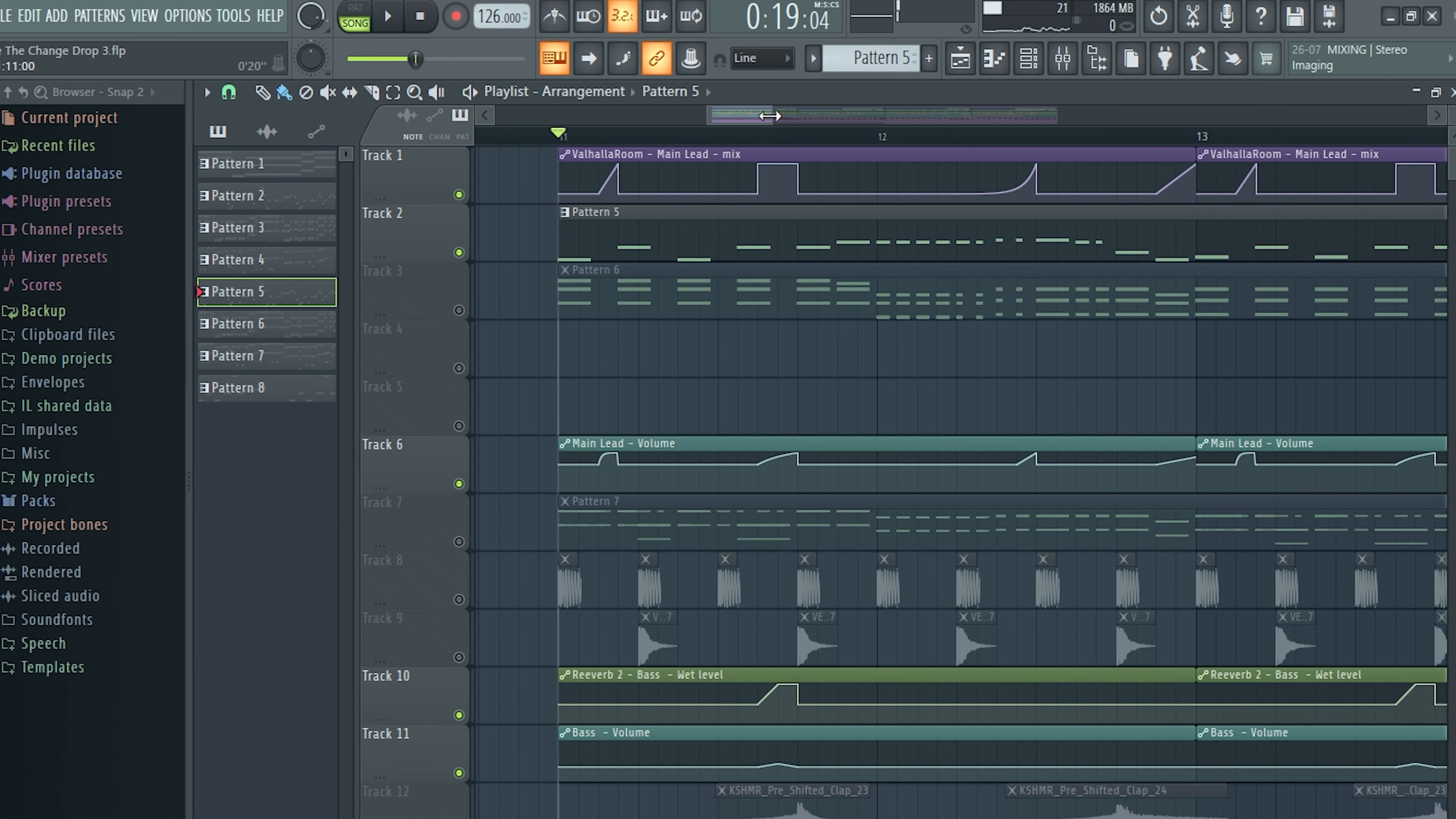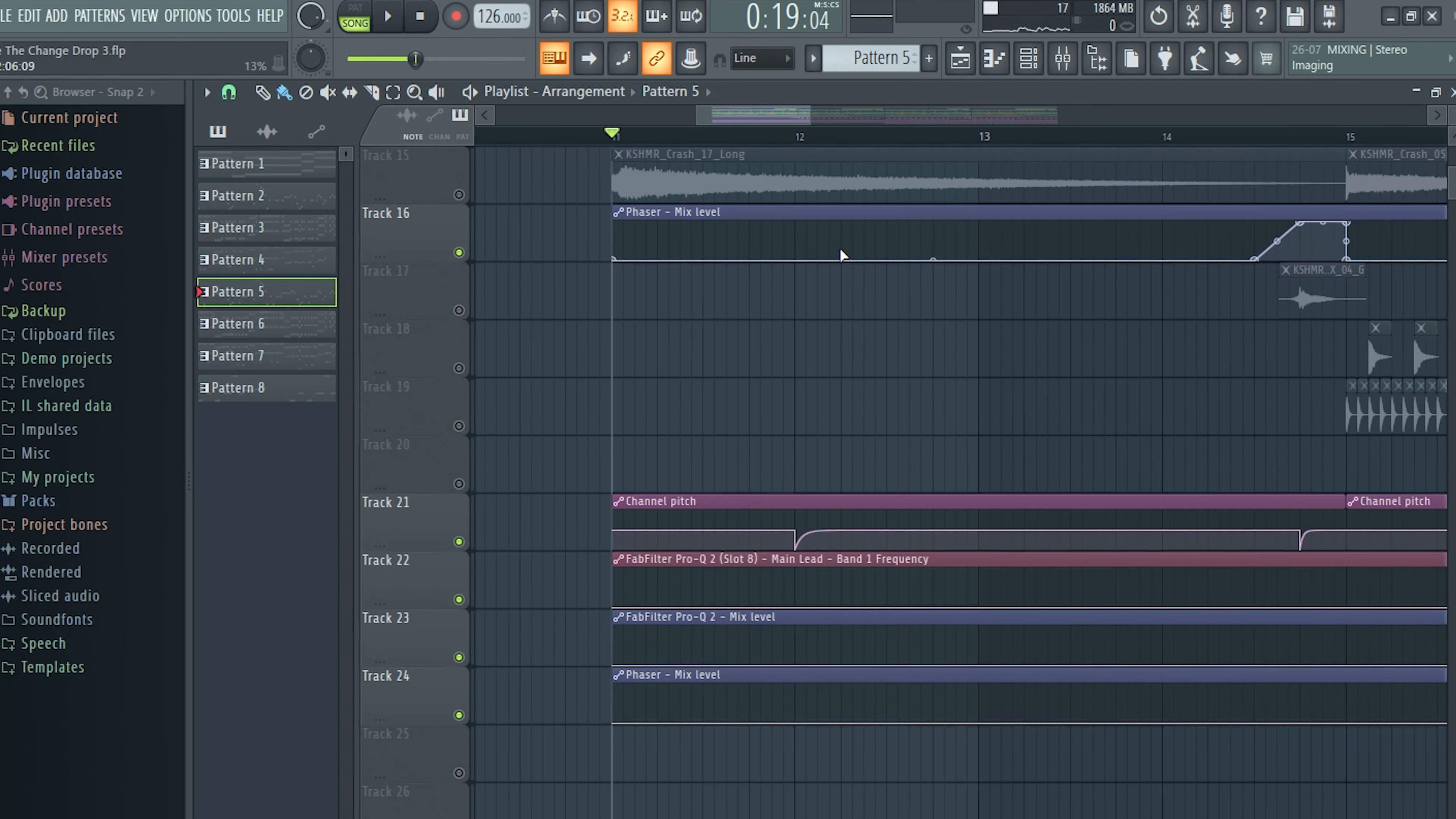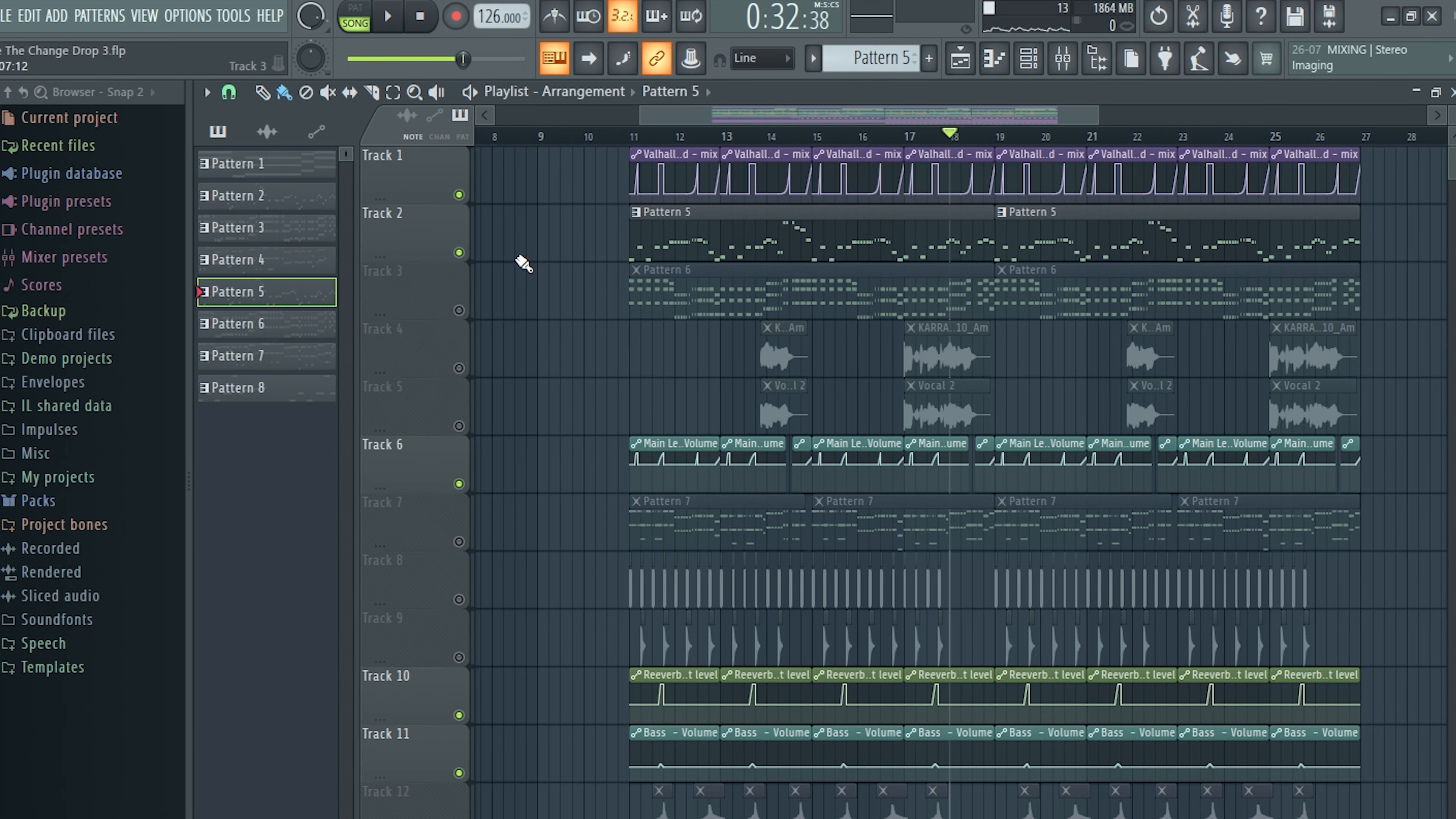And I have an automation of reverb, of volume and a phaser and a pitch automation. All together, they sound like this.